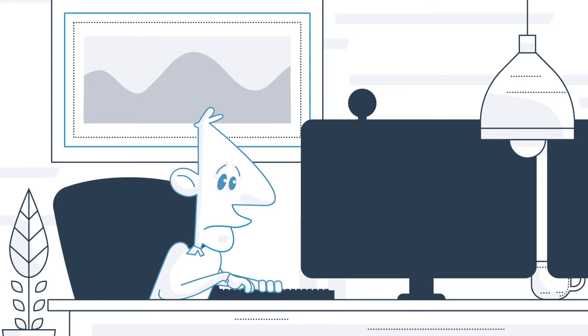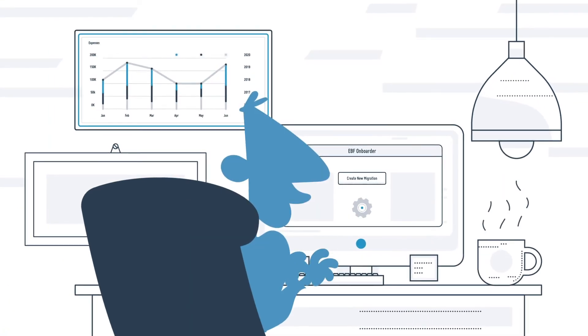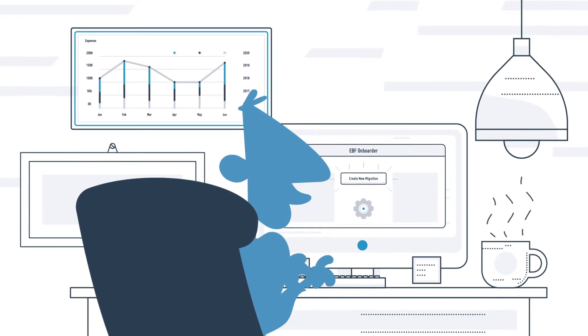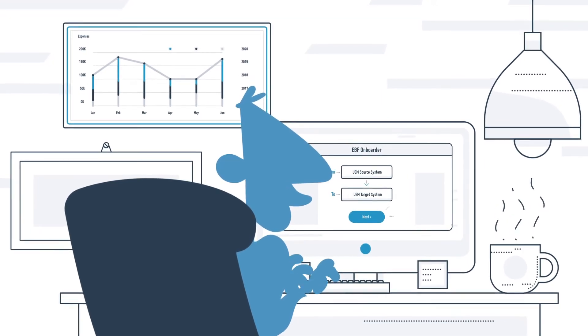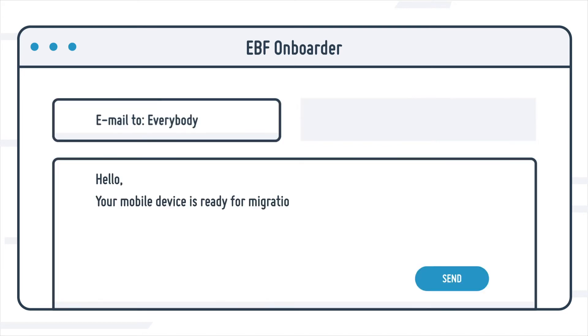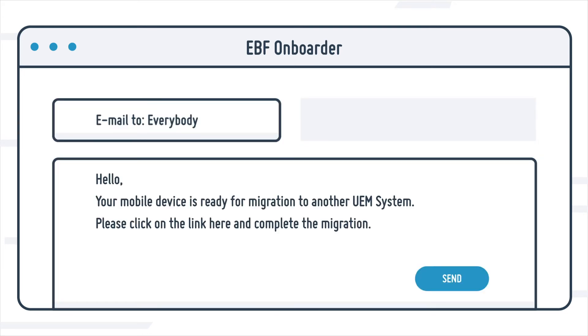But thanks to the EBF onboarder, that's a thing of the past. With just a few clicks, I can configure the new UEM system and select the devices to be migrated using a clean interface.